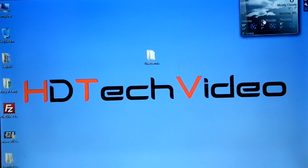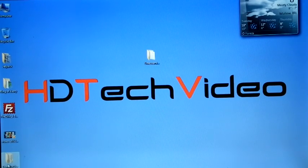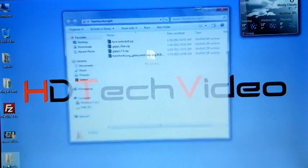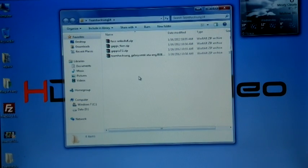Today we are going to flash TeamHackson's ICS port build 14. These are the files.